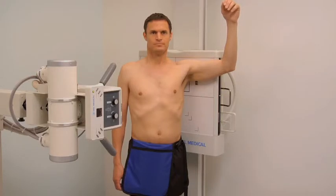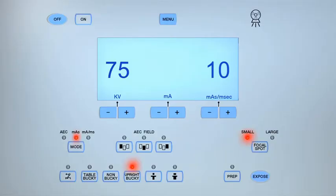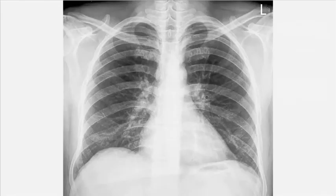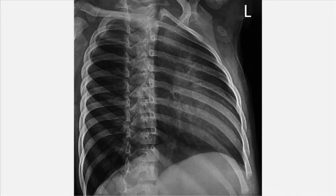Ask the patient to breathe in and out and hold on the second breath. Expose the cassette. Review the images for both projections.